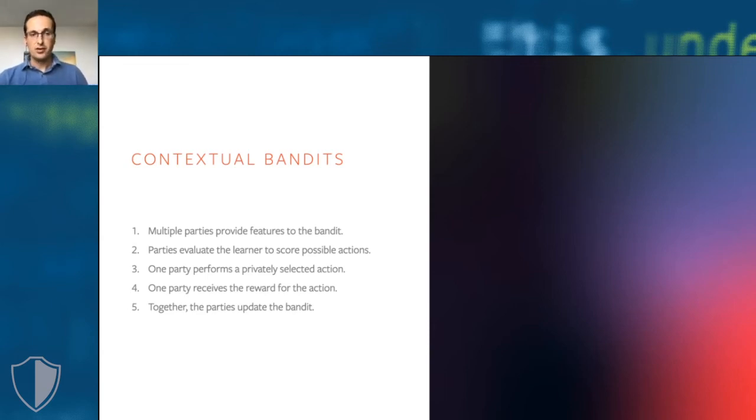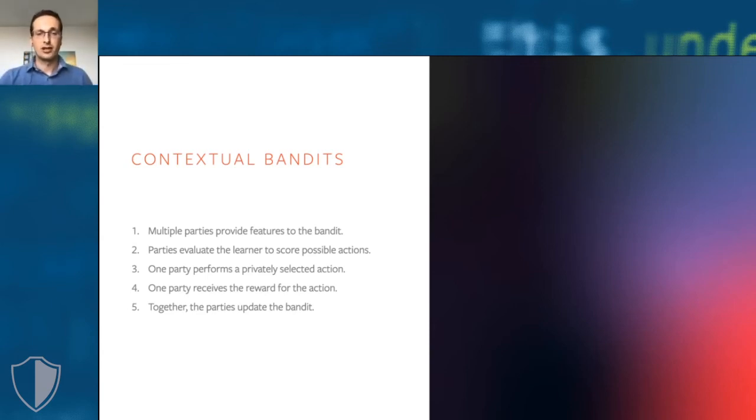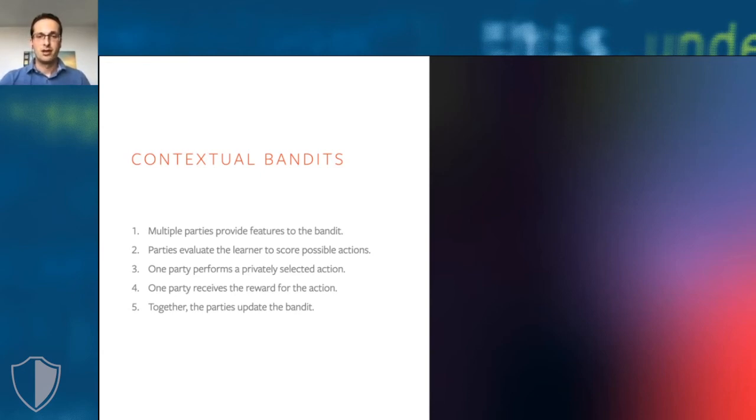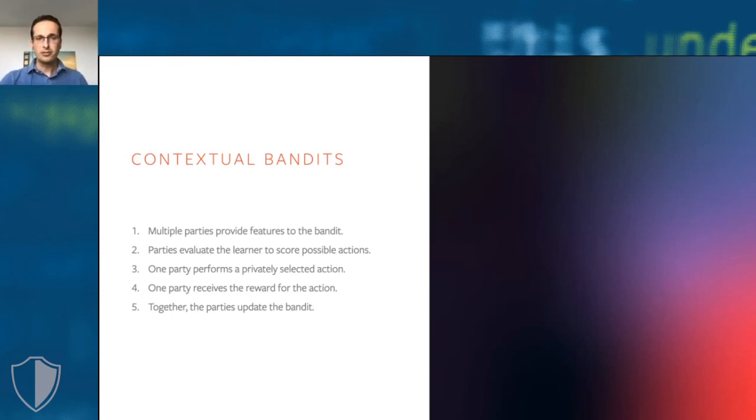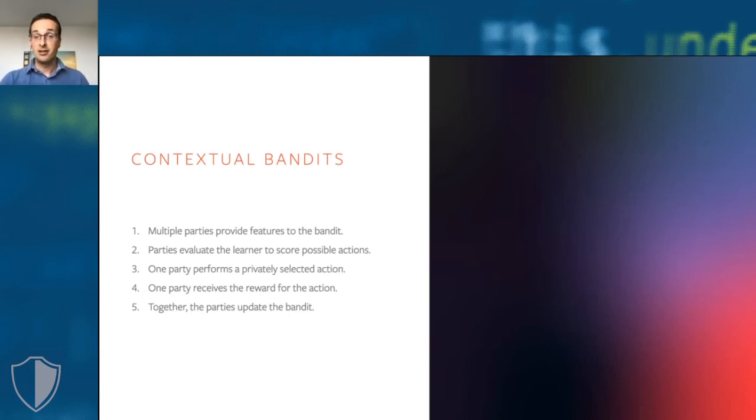I will go a little bit more in detail on the contextual bandits example. Contextual bandits are a popular type of learning model, for example, in ranking or recommendation. Bandits constantly learn from the feedback they receive.